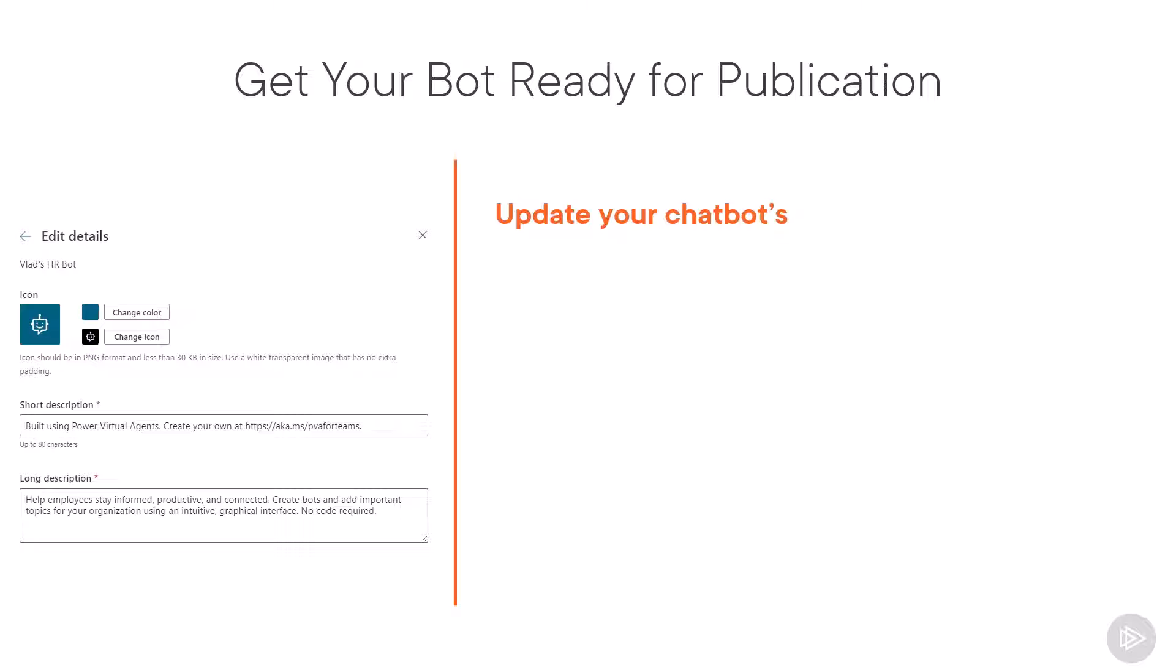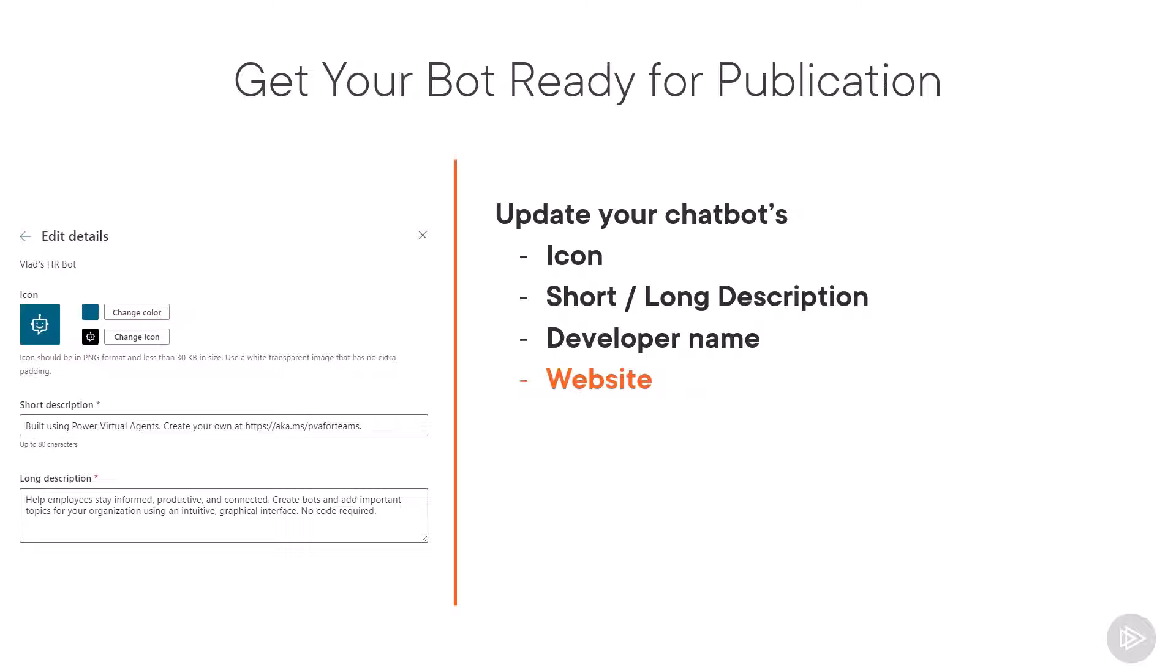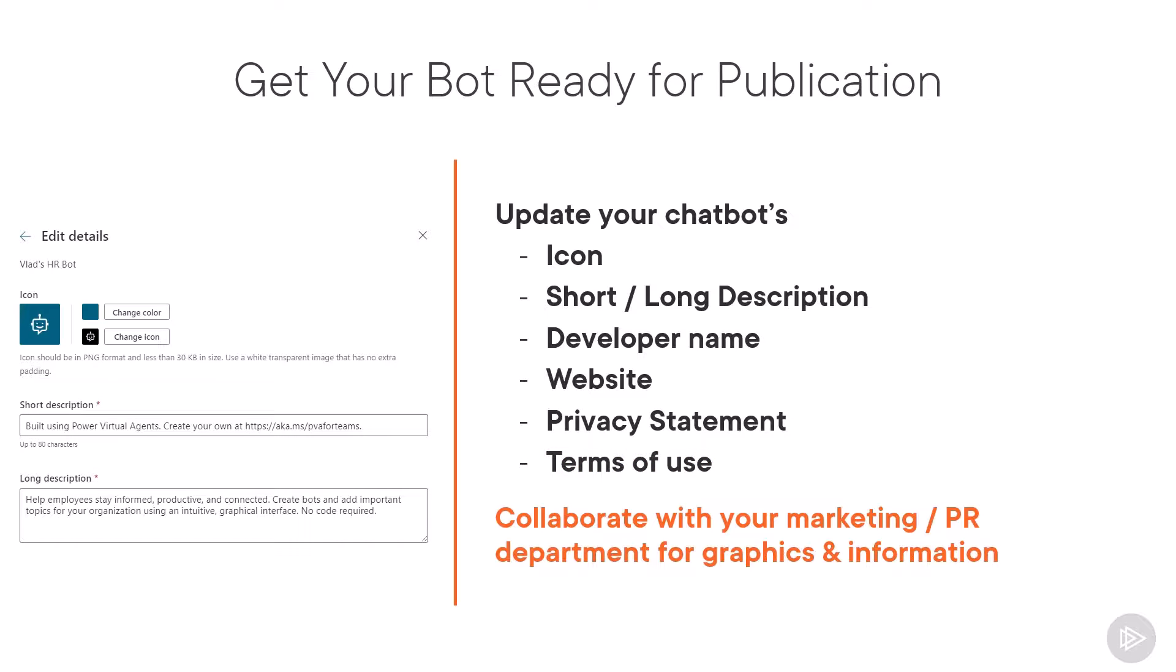This includes changing your bot icon, short and long descriptions, as well as other basics such as the developer name, which can be the name of your company, the website, the privacy statement and the terms of use. This will make sure that the bot looks professional and production ready for your users. Something that I always say is don't hesitate to collaborate with your marketing and PR department on this, as they can really help make sure that everything shines.